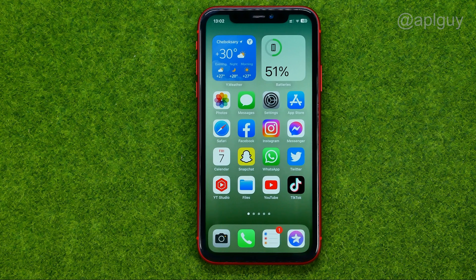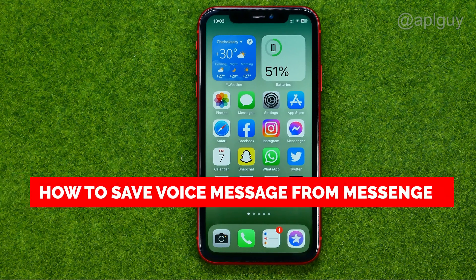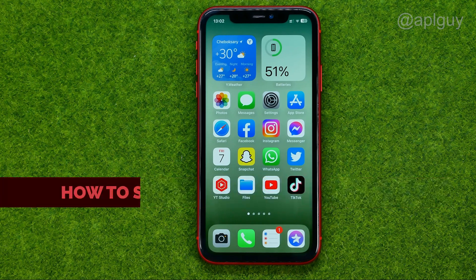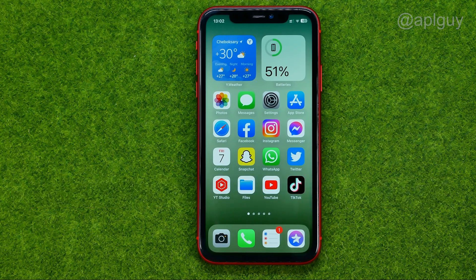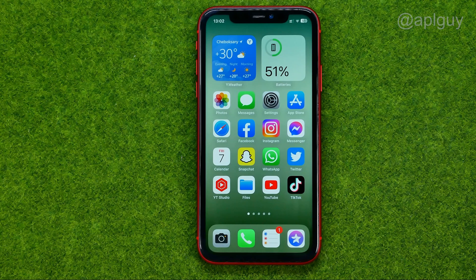In this video I'm going to show you how you can easily save a voice message from Messenger on your iPhone. Be sure to watch the video to the very end so you don't make any mistakes, and do not forget to like this video and subscribe to my channel. Thanks guys!